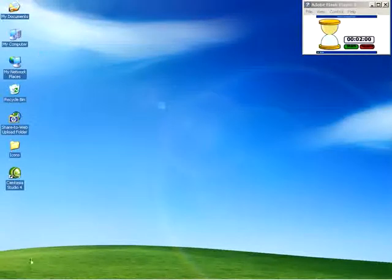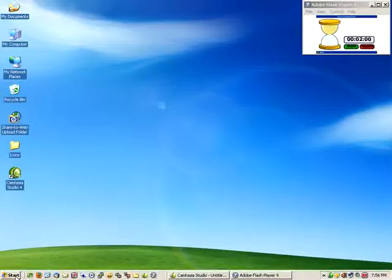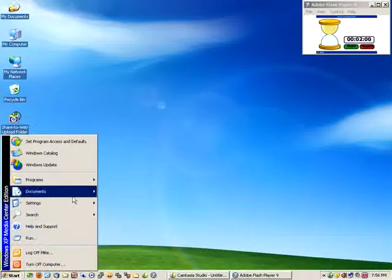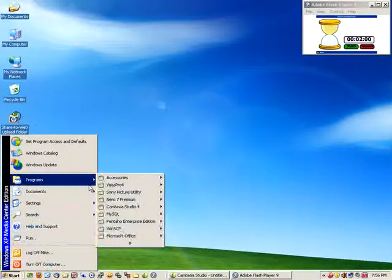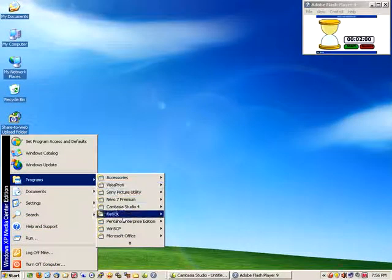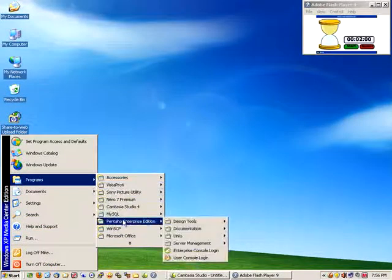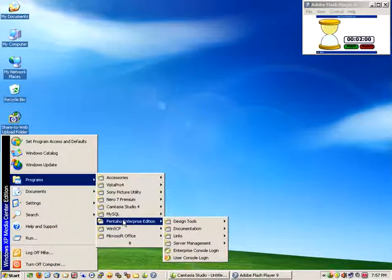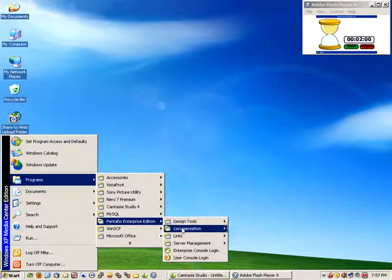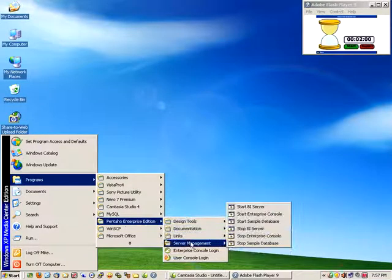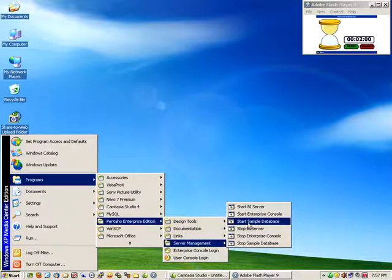So let's get started. First, I want to make sure my sample database is started, and I do that by navigating the Programs menu, going to Pentaho Enterprise Edition, Server Management, Start Sample Database.